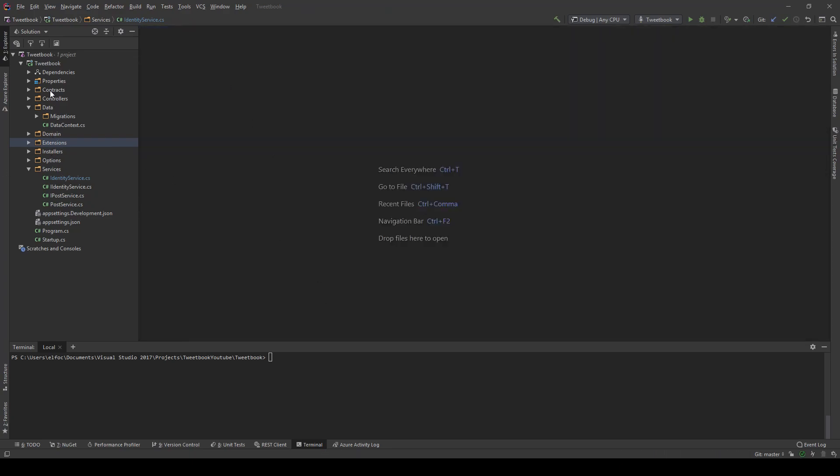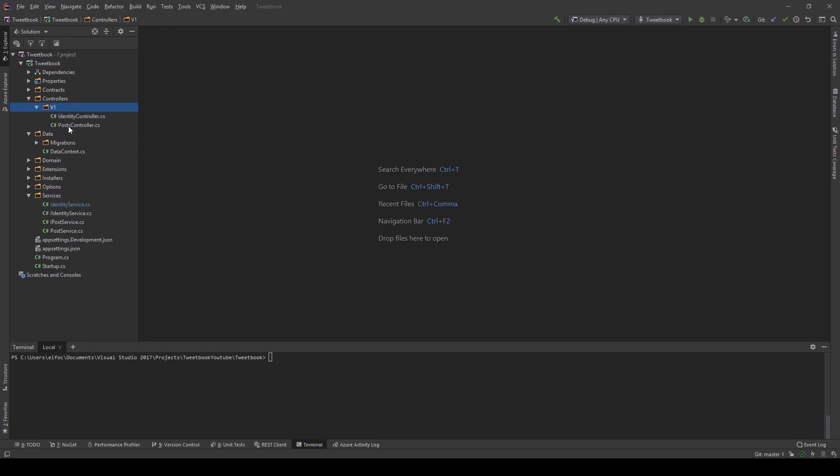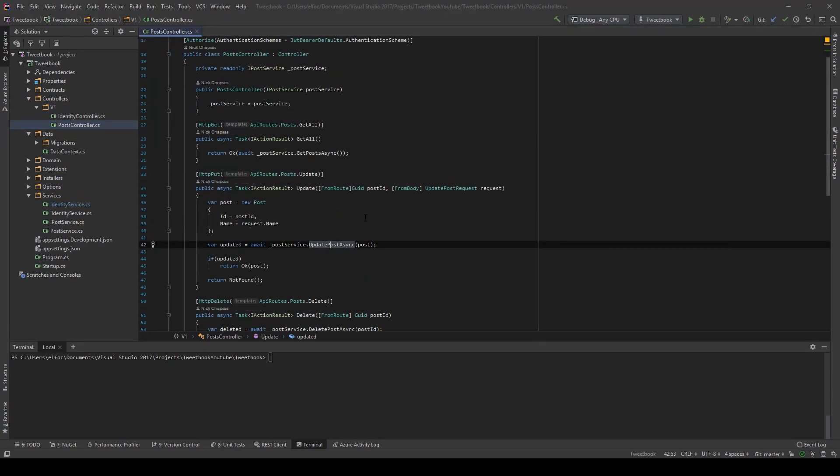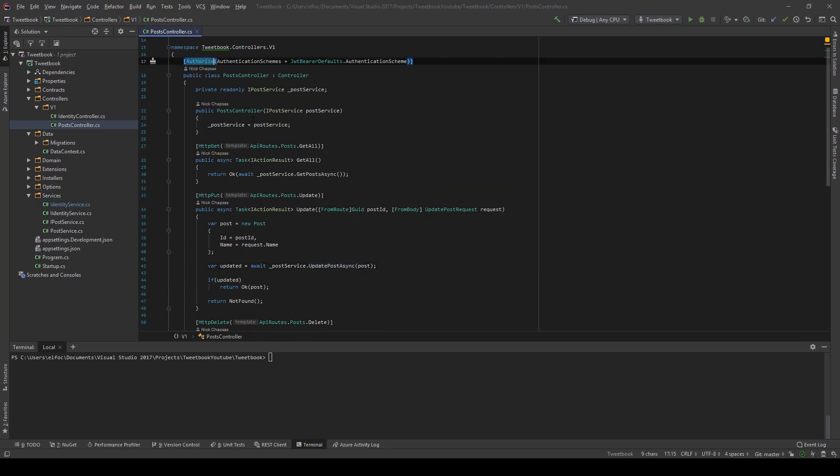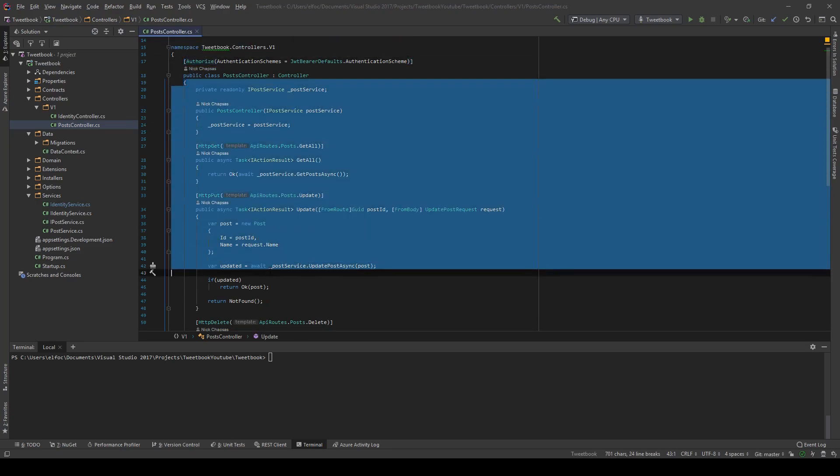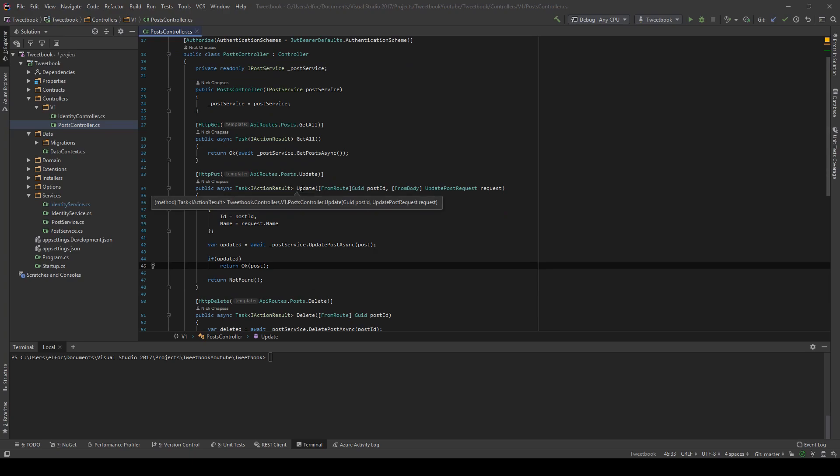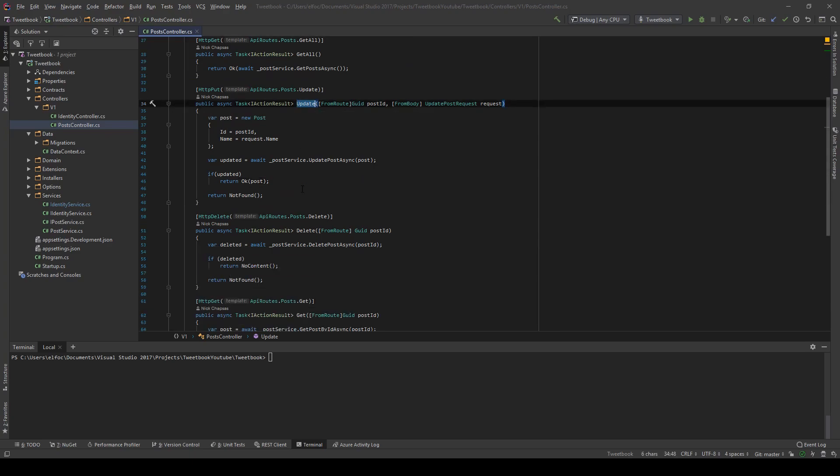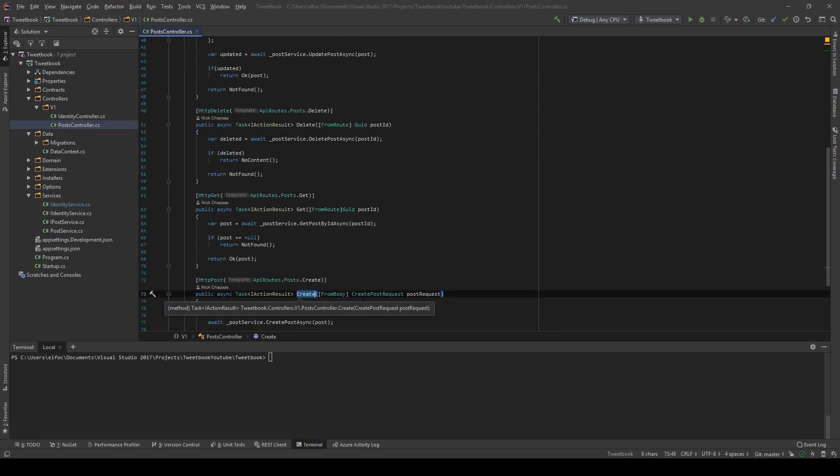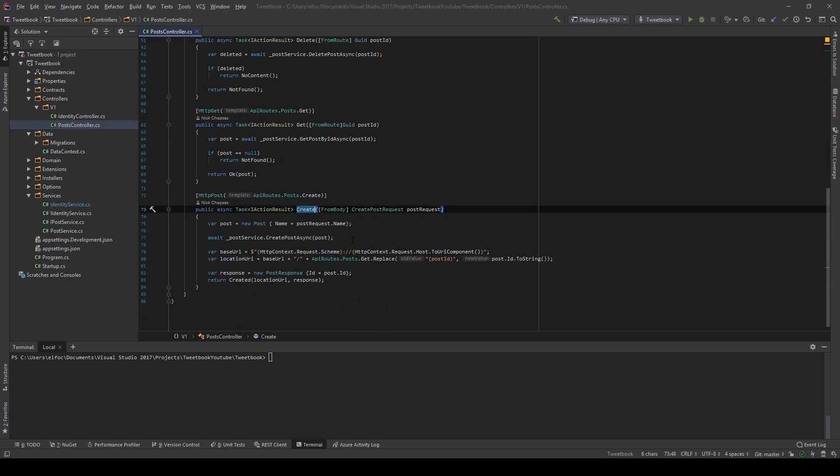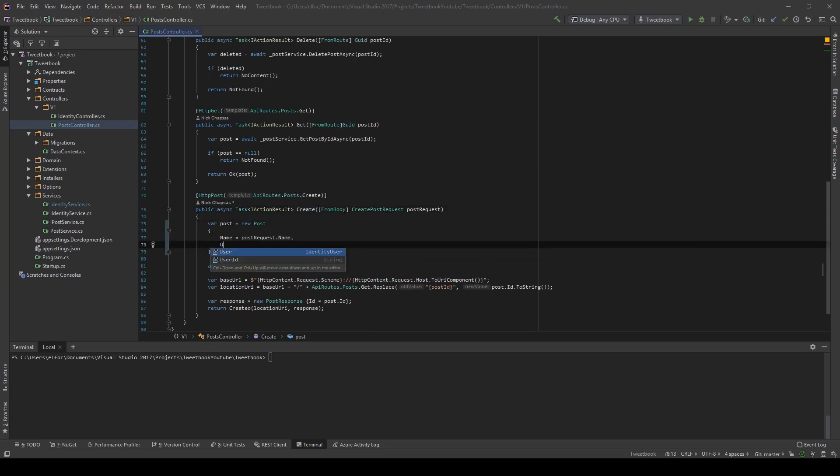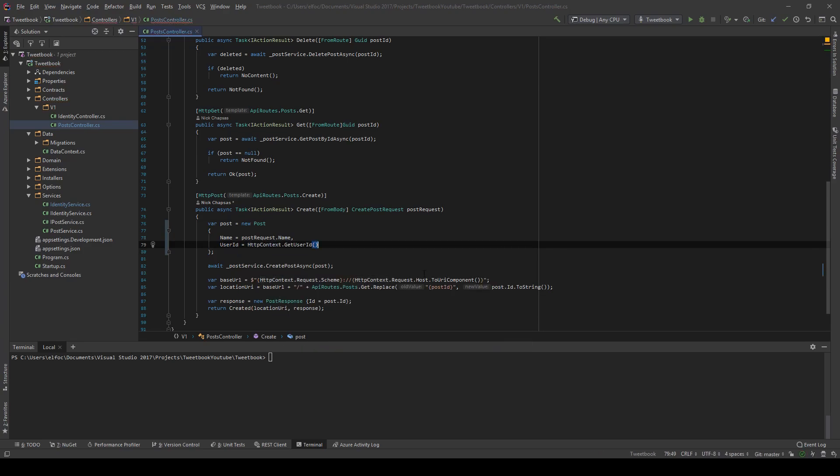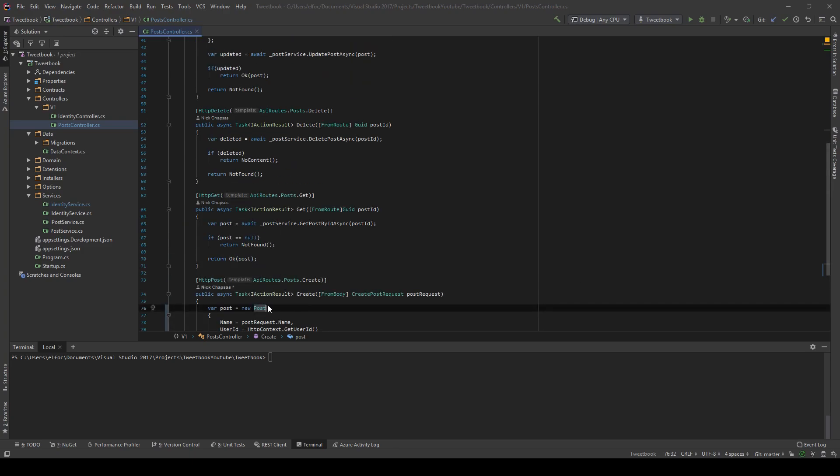So with that added, what I will do is take a look at my controllers and especially the POST controller. We added the authorize attribute, which means that anything in here in order to be accessed will need a valid token. But what we haven't done is we haven't limited the updating, deleting and creating to a specific user. So the easiest thing to do is add the user ID here. And the user ID is coming from the HTTP context.get user ID. This context comes from the base class and it's part of every controller.